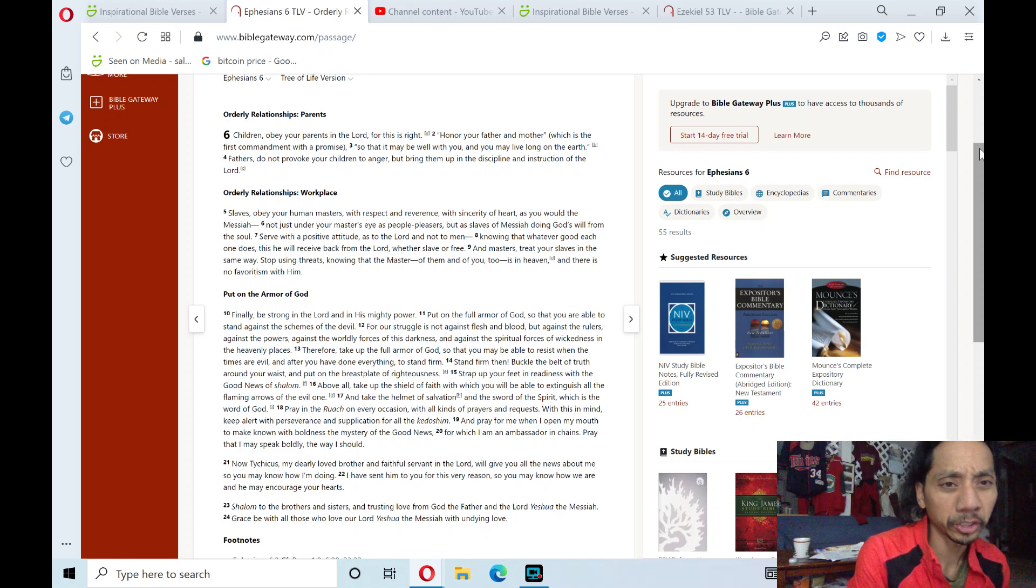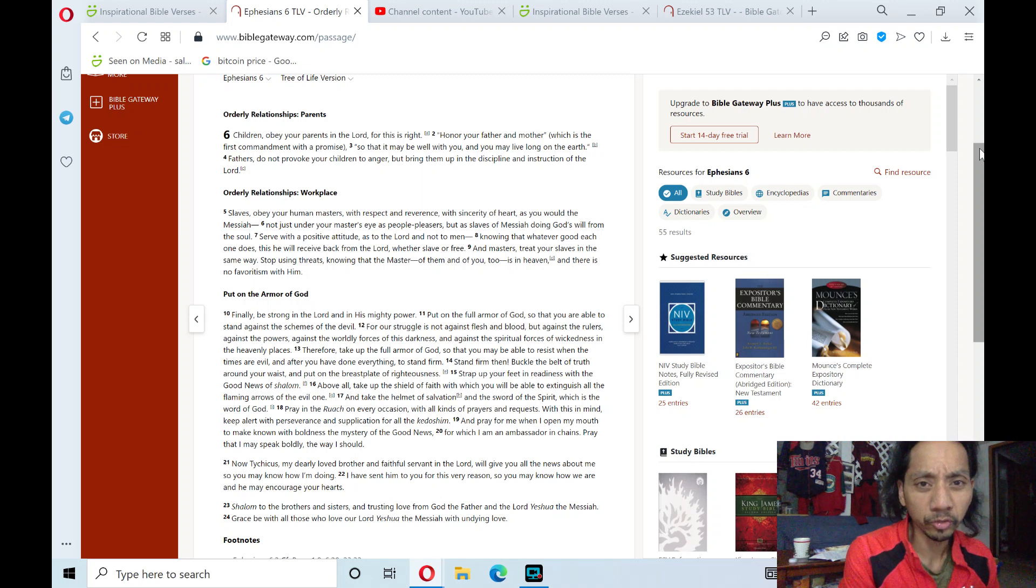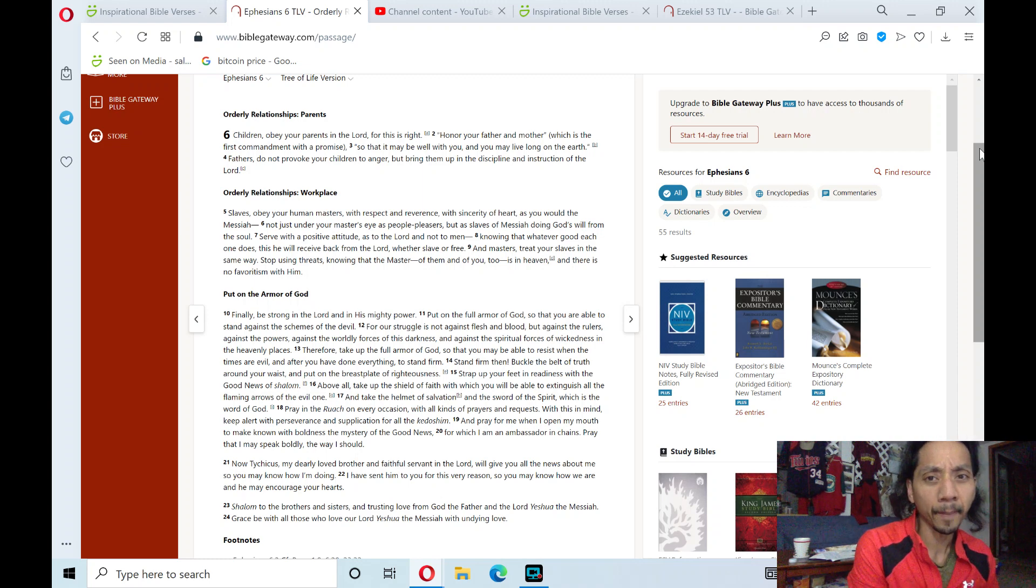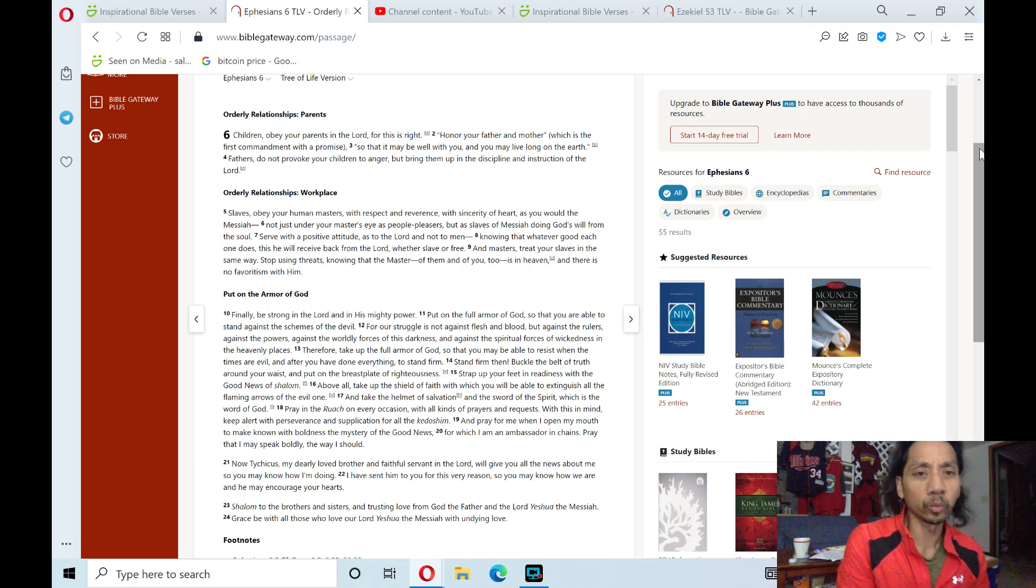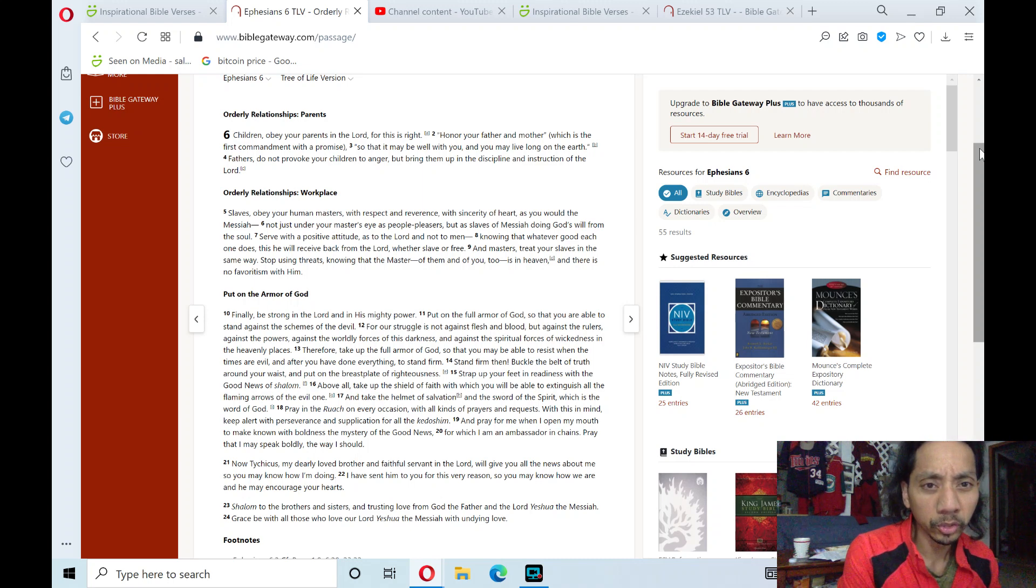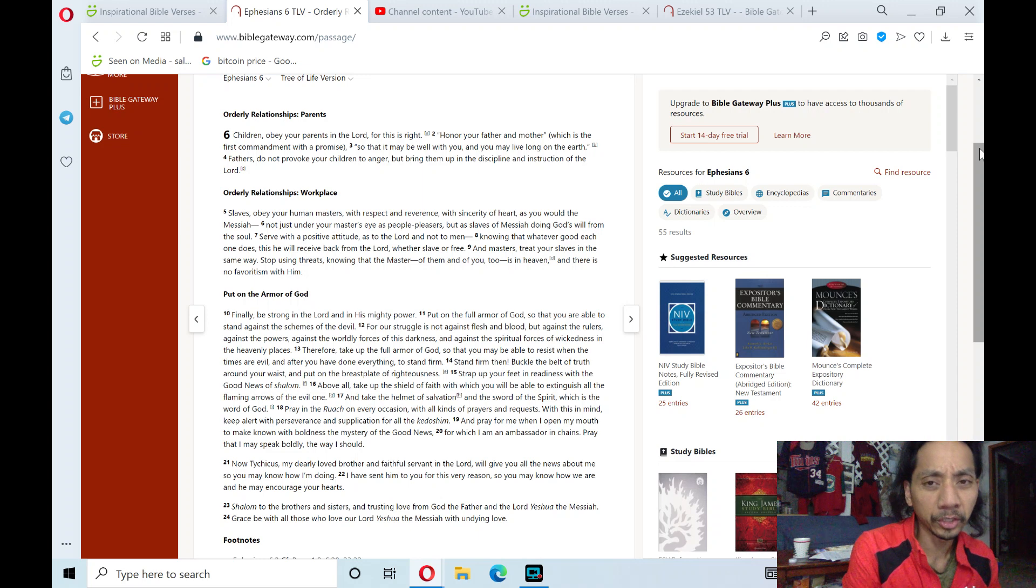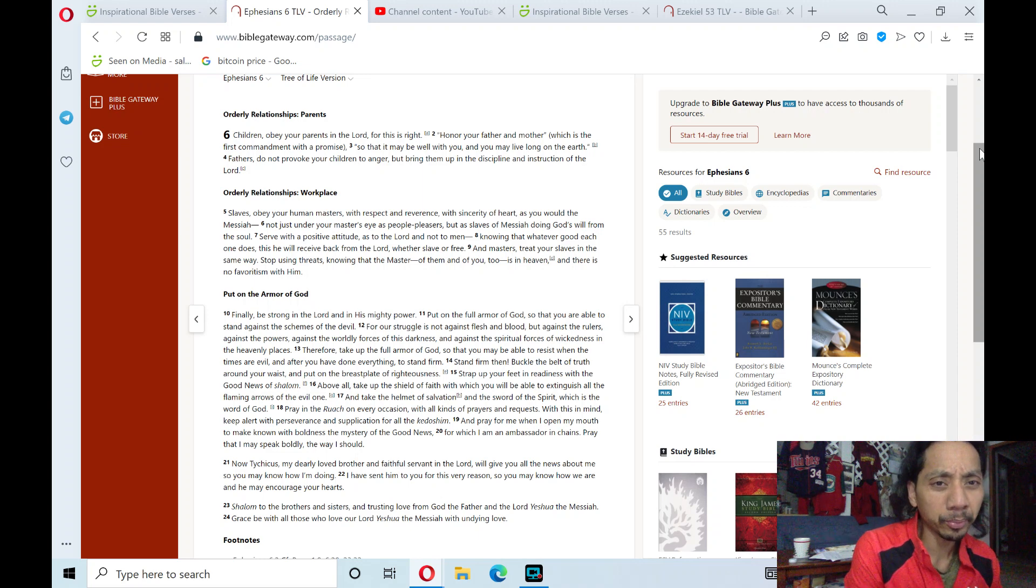Verse 1. Children, obey your parents in the Lord, for this is right. Honor your father and mother, which is the first commandment with a promise, so that it may be well with you and you may live long on the earth. Fathers, do not provoke your children to anger,